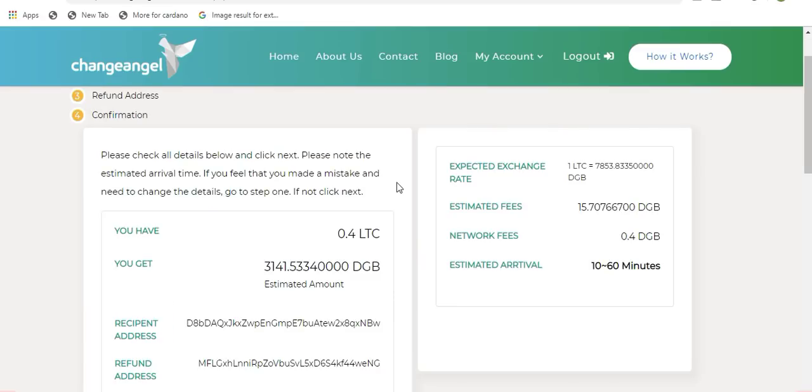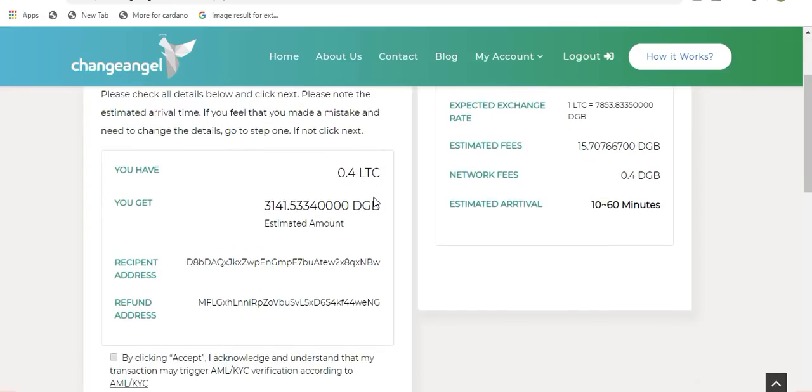During step four, you will see all of the transaction details. It will show you how much Litecoin I am sending, how much Digibyte I am receiving. Keep in mind that is an estimated amount, it will show me the receiving address for my Digibyte and it will show me my refund address for my Litecoin. If there are any changes that you want to make, please do so at this moment.